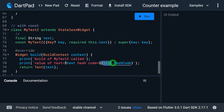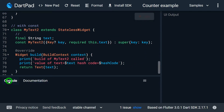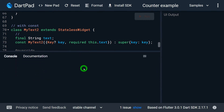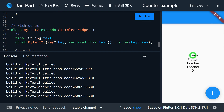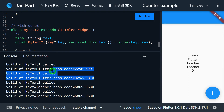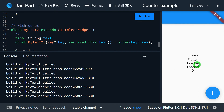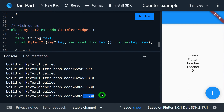Let me run the application and observe the console output. We get output 'flutter flutter' from MyText1, and 'teacher teacher' from MyText2, then zero — the counter value. You can observe when the UI gets built, we got MyText1 called with some hash code — again MyText1 called with a different hash code, so the two flutter instances have different hash codes. But in the case of MyText2 called with value 'teacher', which is a repeated value, you can observe the hash code matches the previous one.